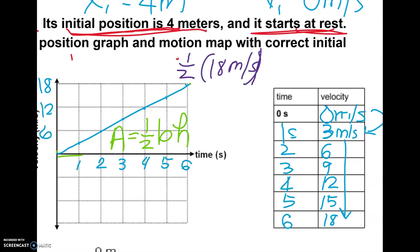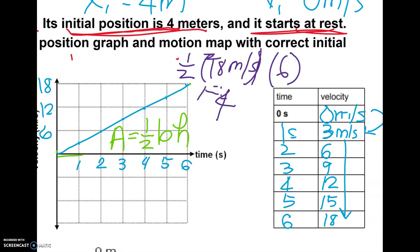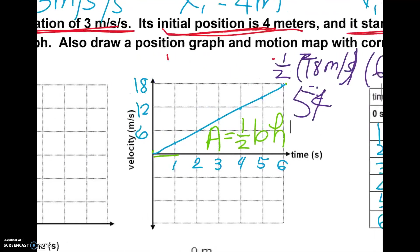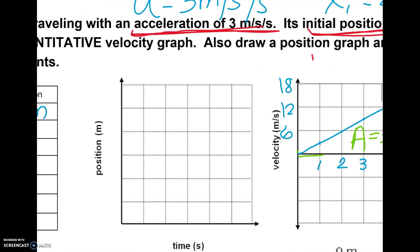We have one half times the change in velocity, which is 18 minus zero — so 18 meters per second — times the amount of time, which is six seconds. Six divided by two is three, and 18 times three: we get 54. So the displacement is 54 meters.